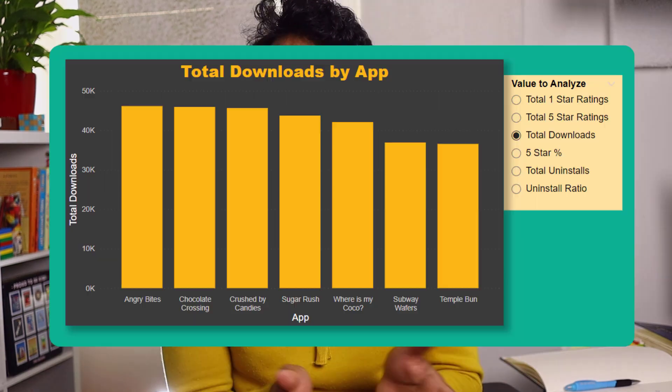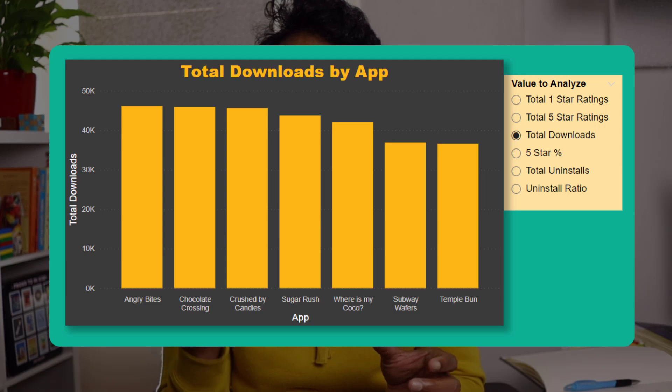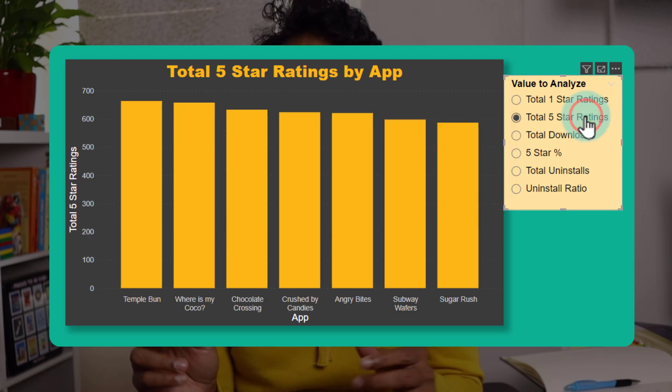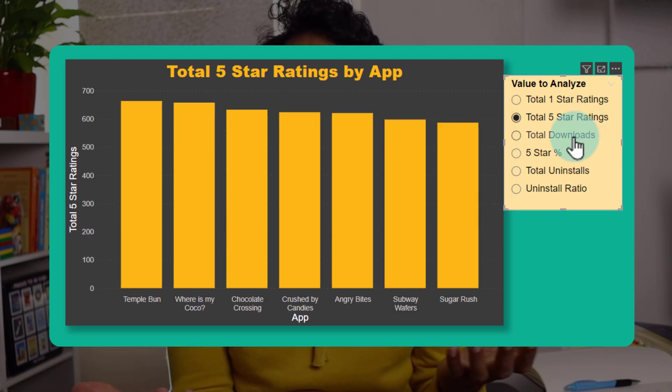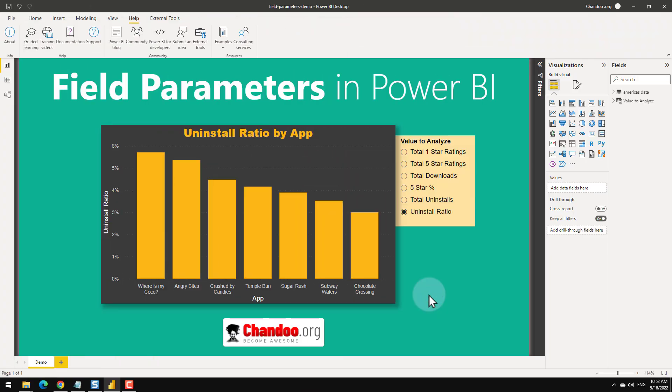You don't have to go back and create a brand new visual. You can use the field parameter so that your boss can just choose what they want and instantly the visual will update. This is really a game-changing feature for Power BI and I'm excited to share this with you in this quick demo.